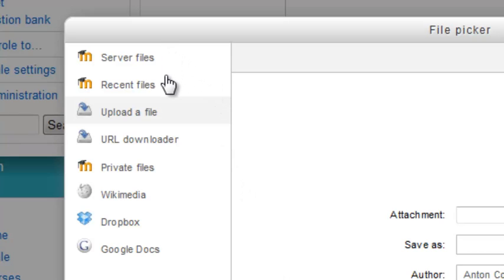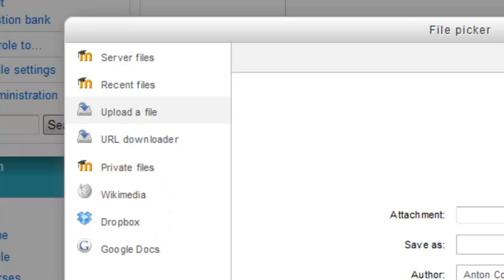Server file, recent files, private files, Wikimedia, Dropbox and Google Docs. And we can add more to this, just send a request to admin.